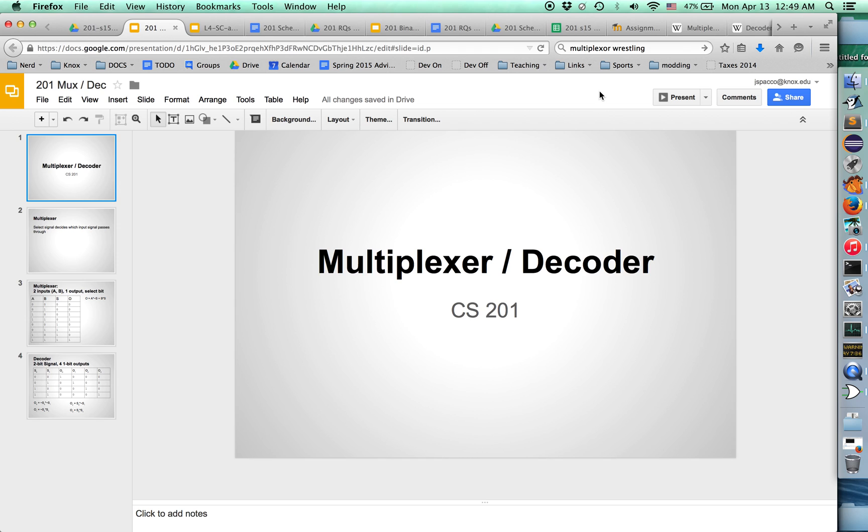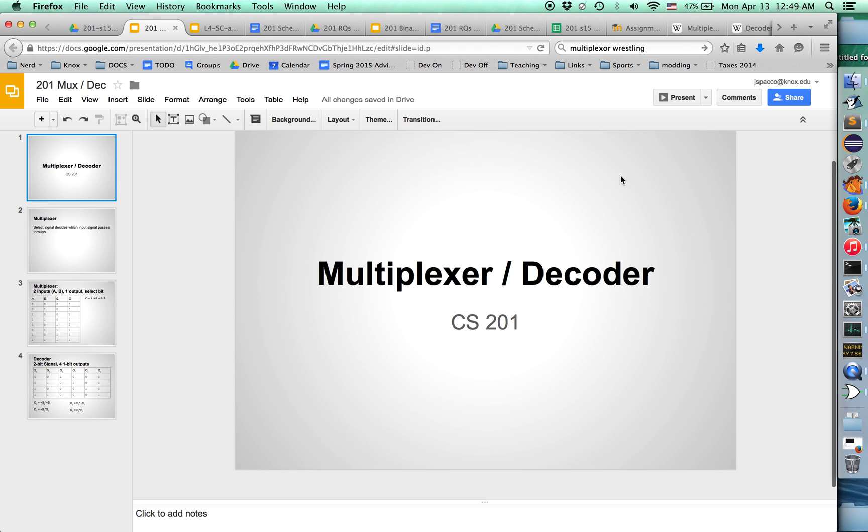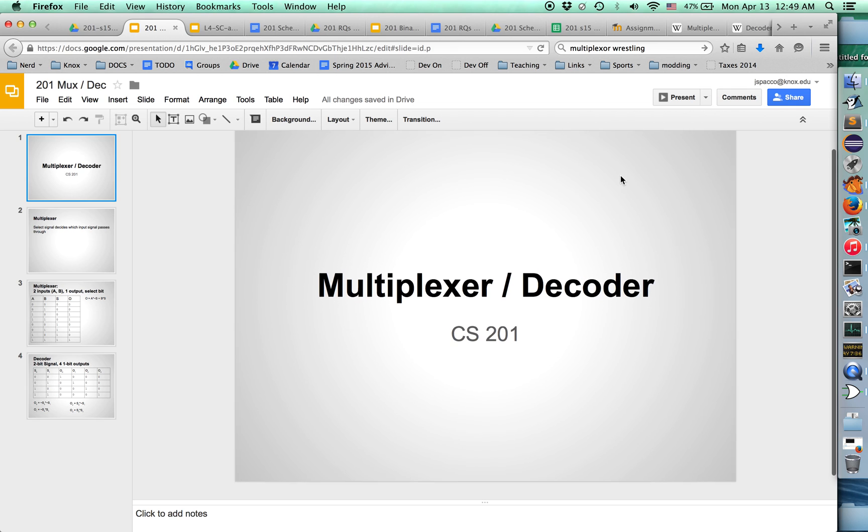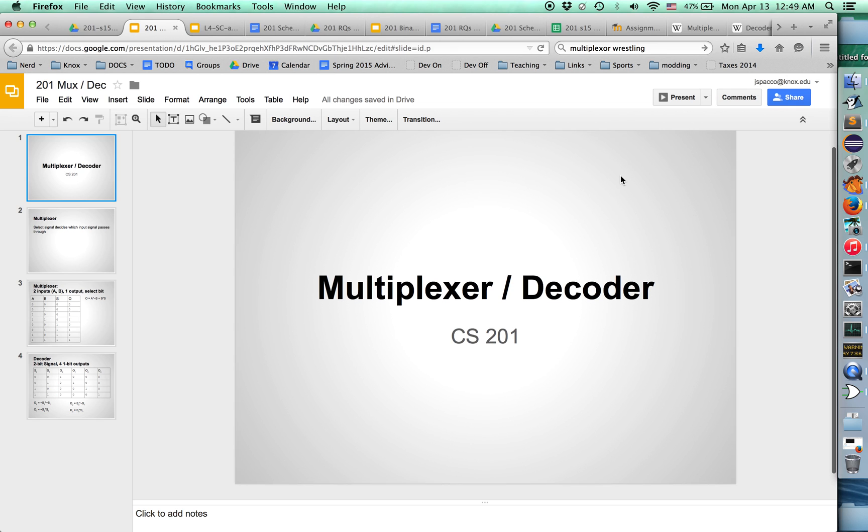The reason I wanted to have entrance music is because we're learning about multiplexers and decoders, and I've always thought that multiplexer sounds kind of like a wrestling move. Since wrestlers always have their music play when they come running out from backstage, I figured I'd have to have my music play as we learn about multiplexers and decoders.